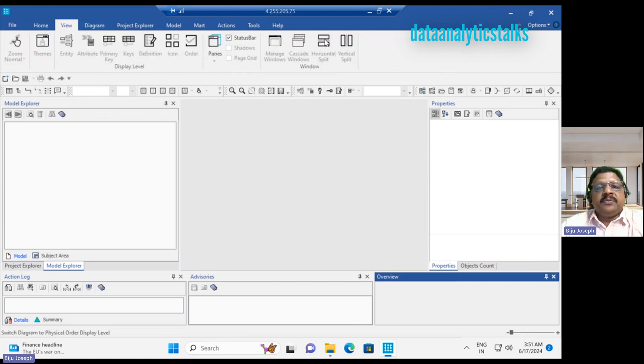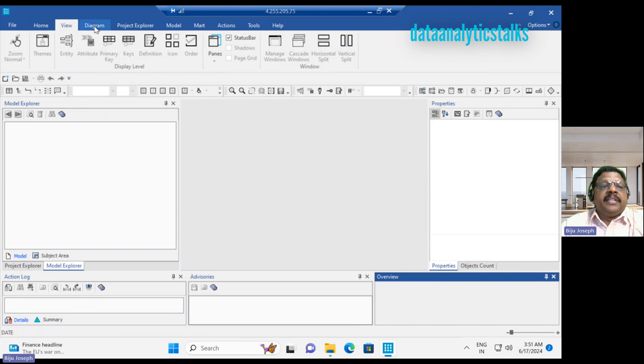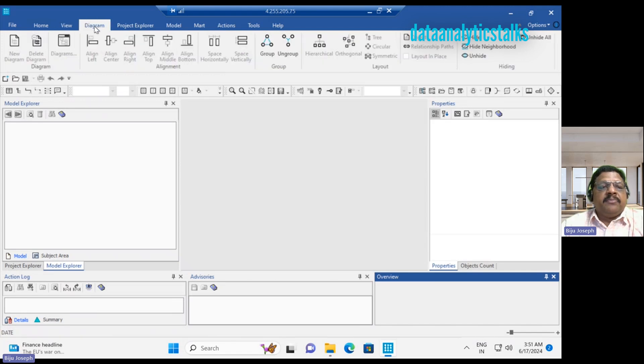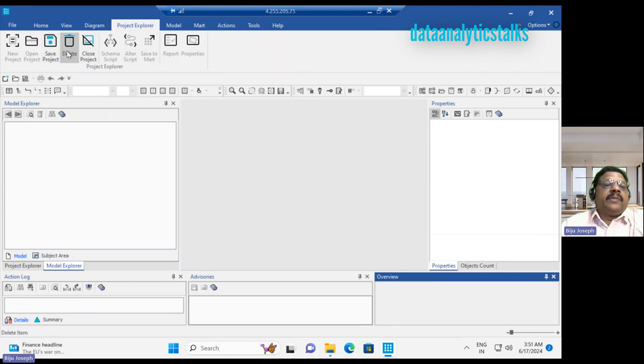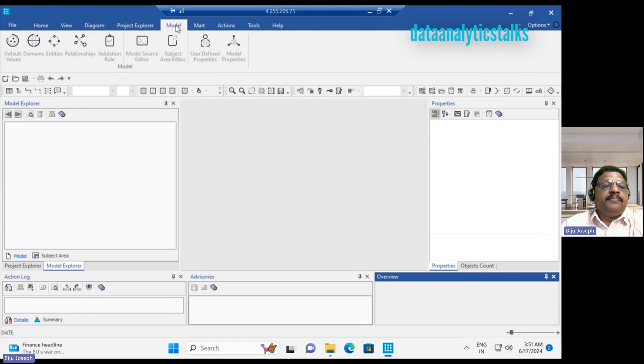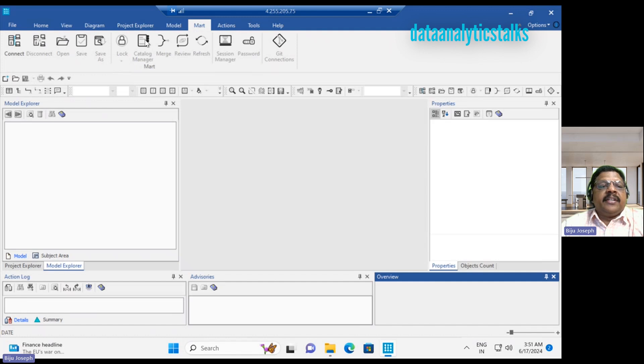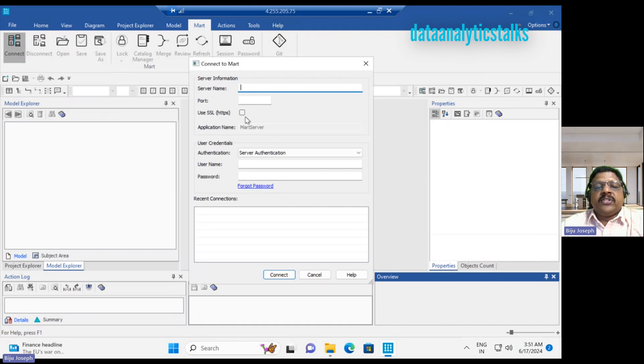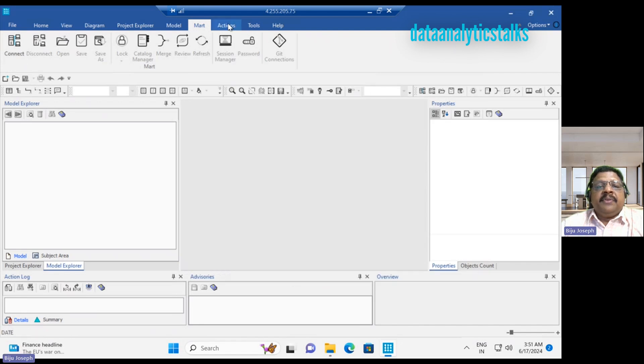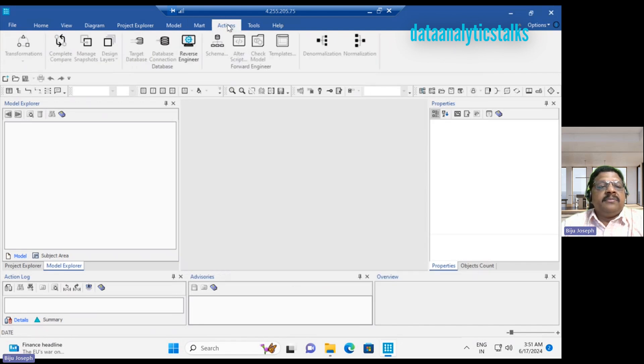In the model, we have subject area and models. Then we can also show advisories. We can see the overview and we can see the details as well as the summary. There is nothing. It's all empty. Then we can see the view menu. View menu has options, but all this will be getting activated when you have some models created for the project. We have the MAT, which is connecting to a cloud version. You can give a server port, then SSL application name, credential, then you can connect to MAT.